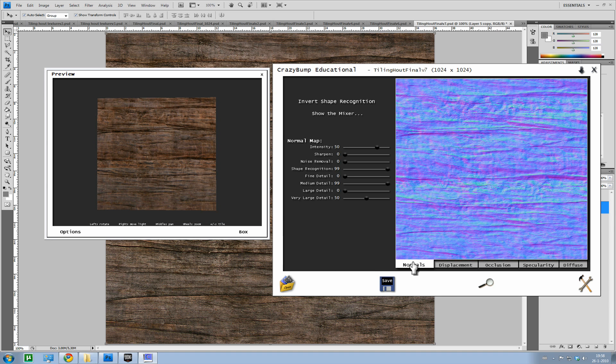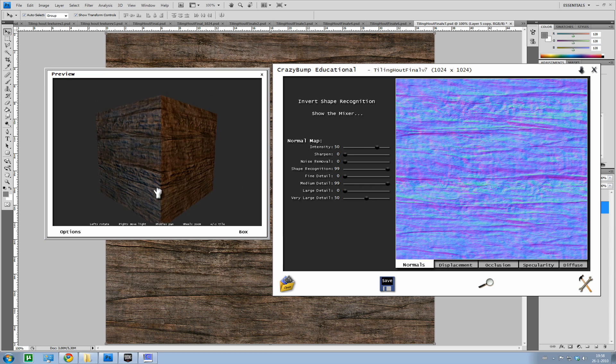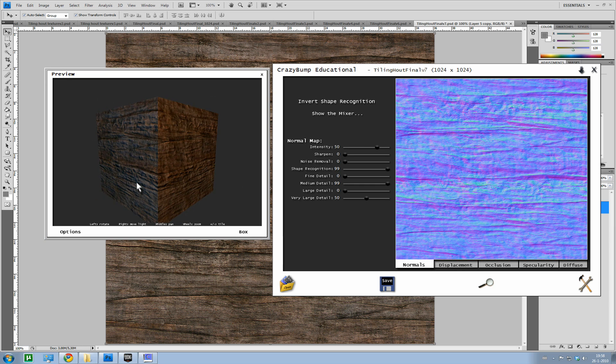But the most interesting parts, or the most useful part of crazy bump is the normals. And normal is actually nothing more than some height information which it uses to fake depth with it. If you look at the side you can see it a bit.